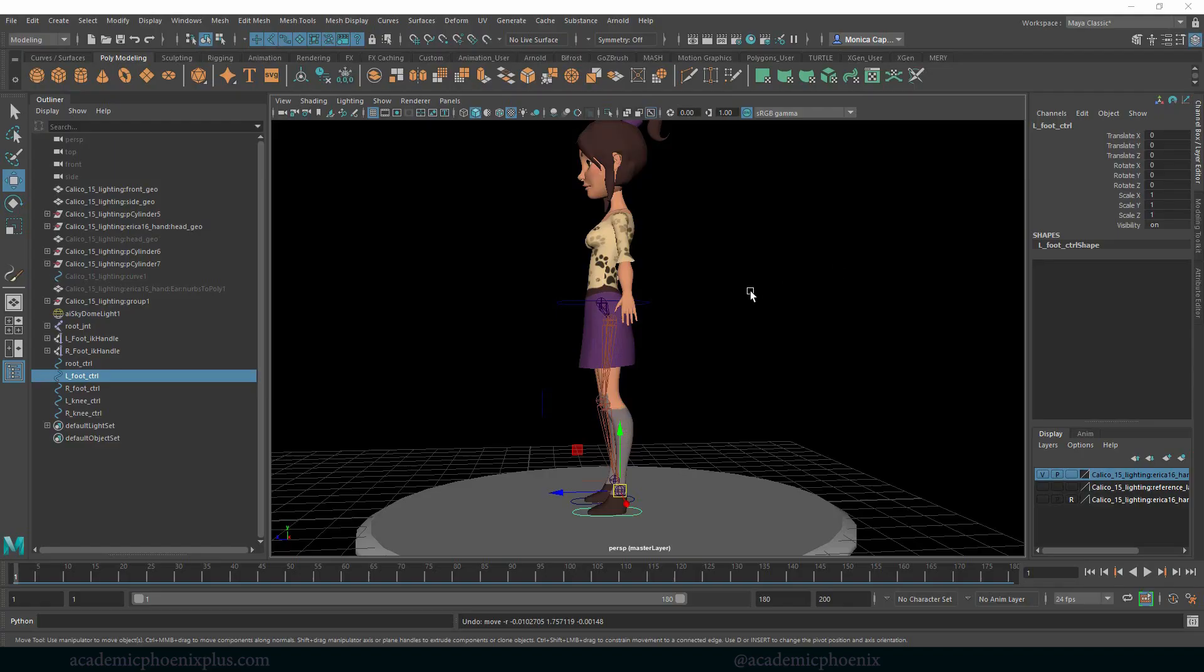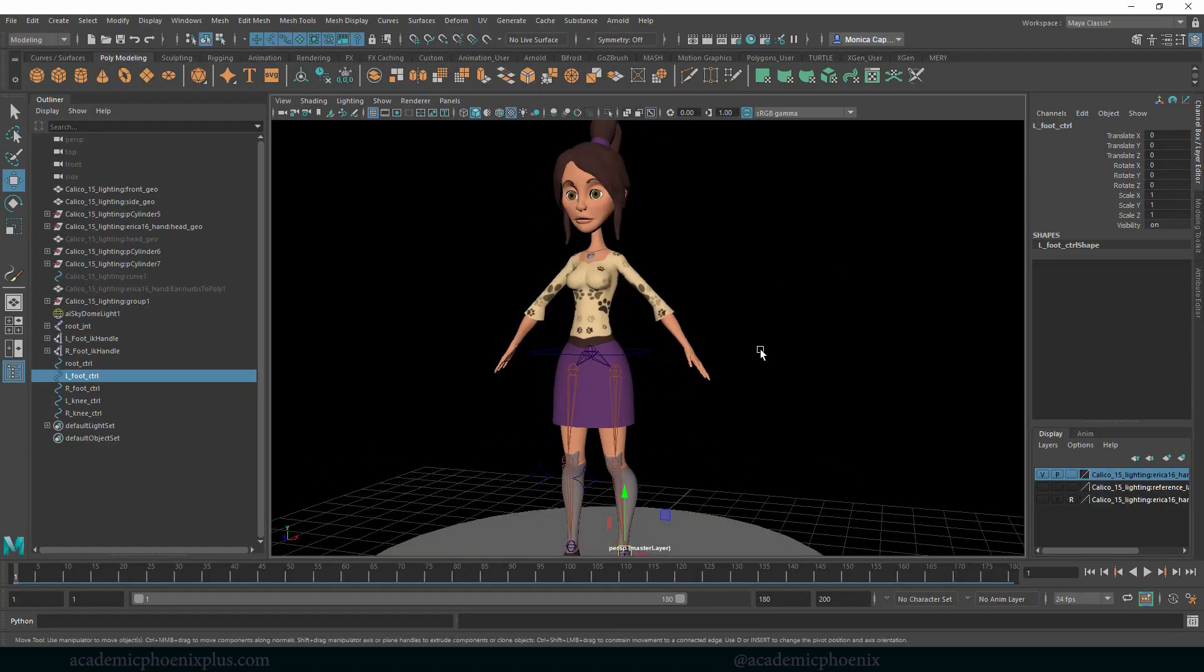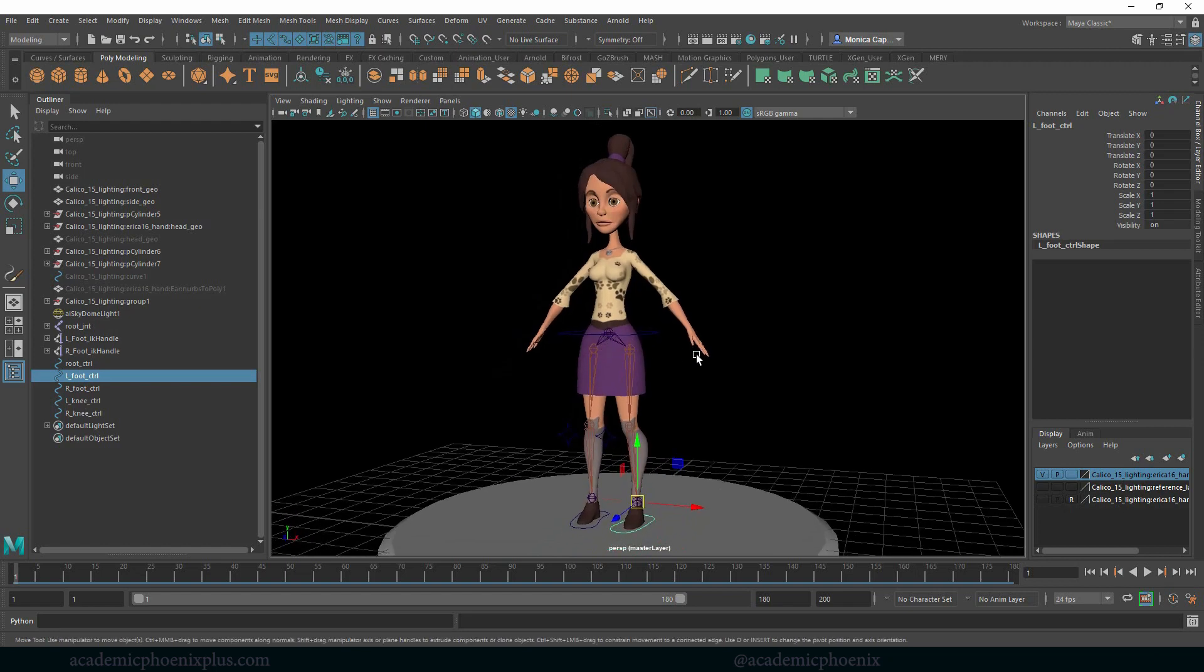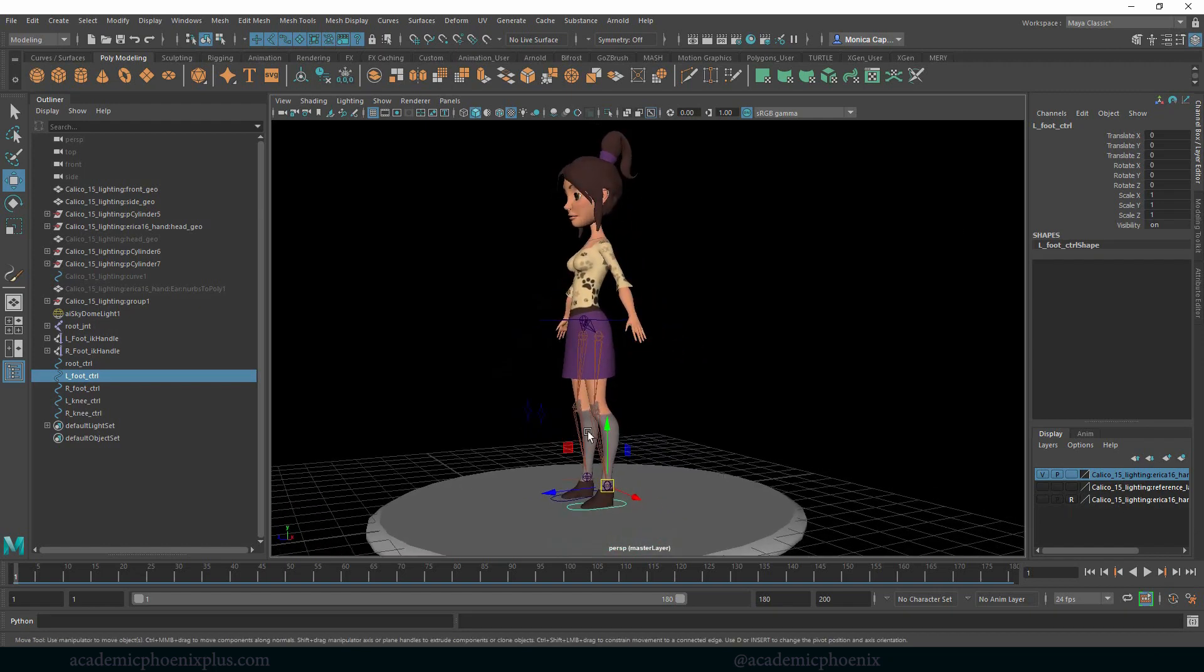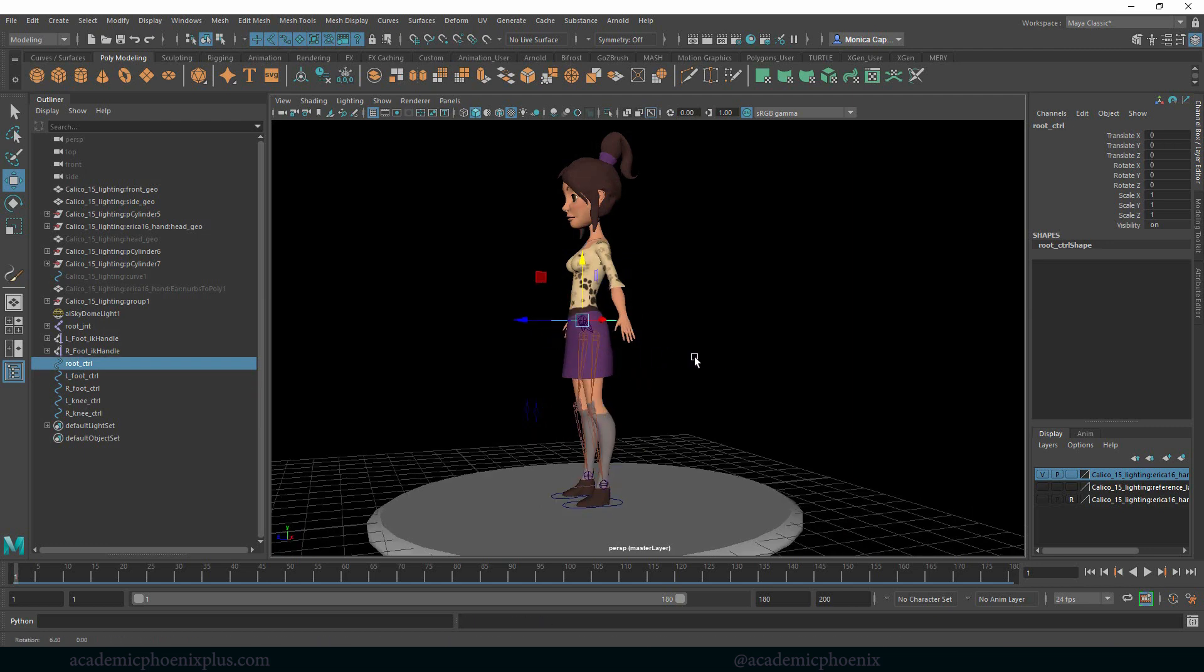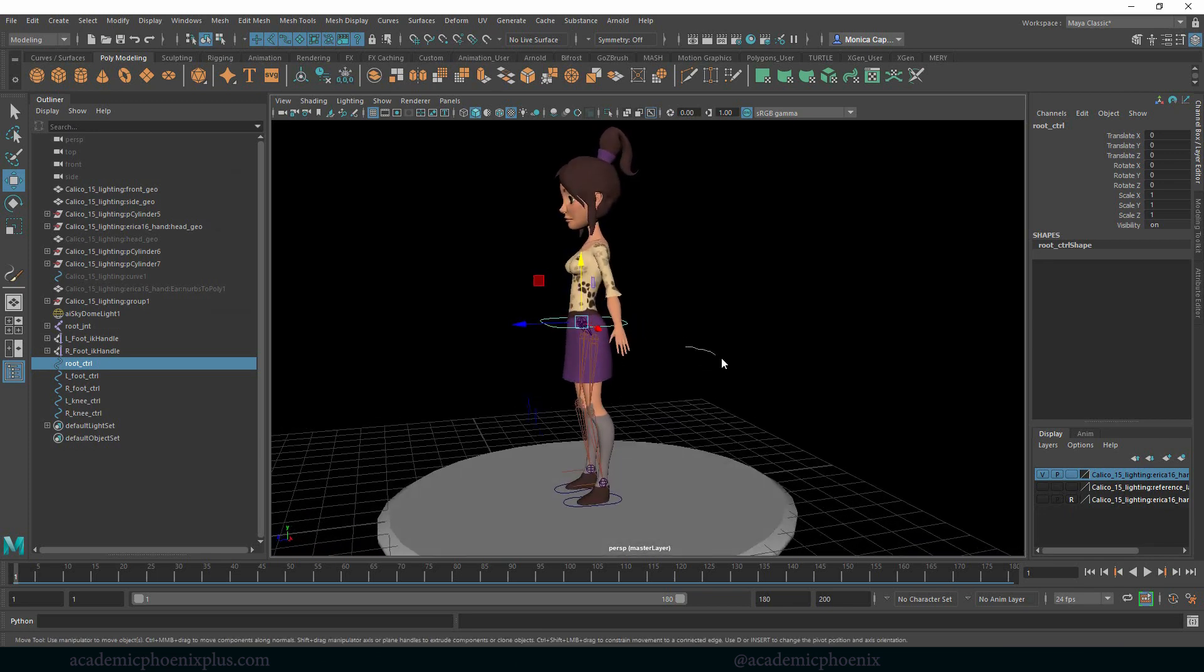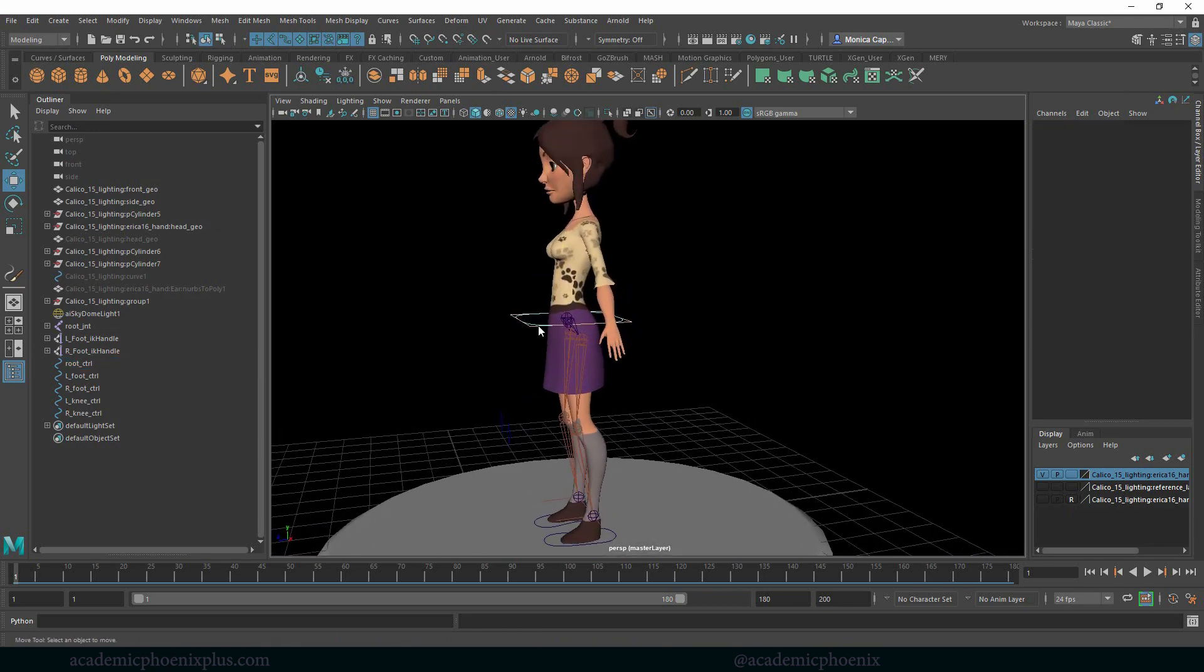Hey guys, it's Monica at Academic Phoenix Plus and we are going to continue on with the rigging tutorial. In the previous tutorial we created IK legs so we can actually get the character to move down. Today we're going to be working on the spine, so let's go ahead and get started.